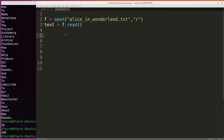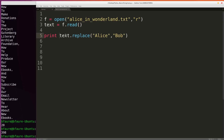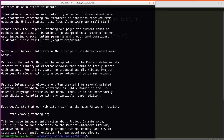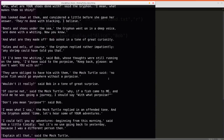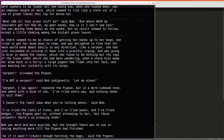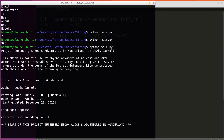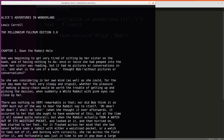The replace function will return a copy of the string where each instance of the first argument is replaced with the second argument. So we could say text.replace('Alice', 'Bob') and print this out. This is going to be Bob in Wonderland because it's replacing every single instance of Alice with Bob. Scrolling up to the top, we can see this is now Bob's Adventures in Wonderland by Lewis Carroll, and every instance of Alice was replaced with Bob.